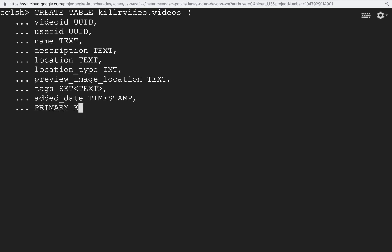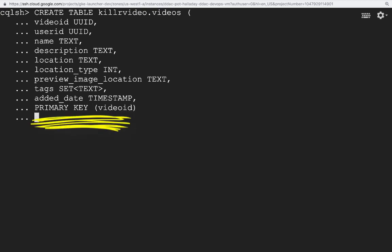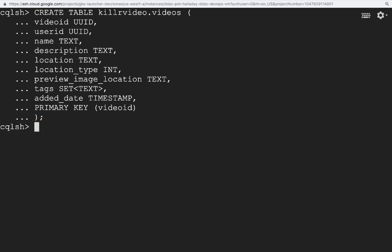Finally, we get to the primary key of the table, which is probably the most important aspect of data modeling for Cassandra. Just like in a relational database, the primary key determines uniqueness of each row in the table and determines how you can retrieve row data from tables. However, the primary key in a CQL table also contains another important key, which is called the partition key. In our example here, since the primary key only contains one column, video ID, this is also the partition key.